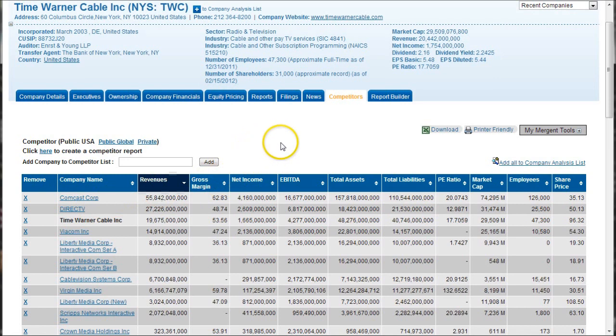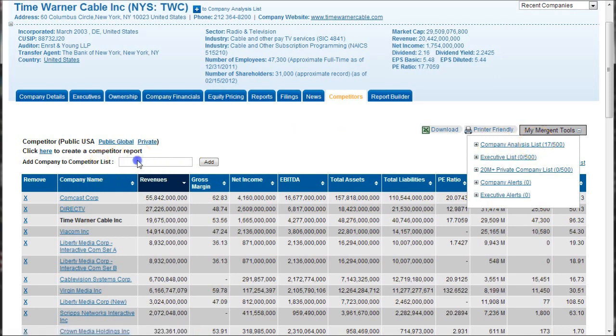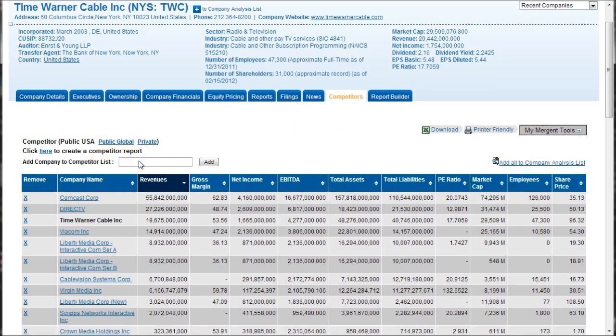And once you do that, you'll go over here and see there's a link here to add all to our company analysis list. So we do that, and now we have 17 companies in our list here. And so if you want to go back and add more, you can go back and continue to add companies here.